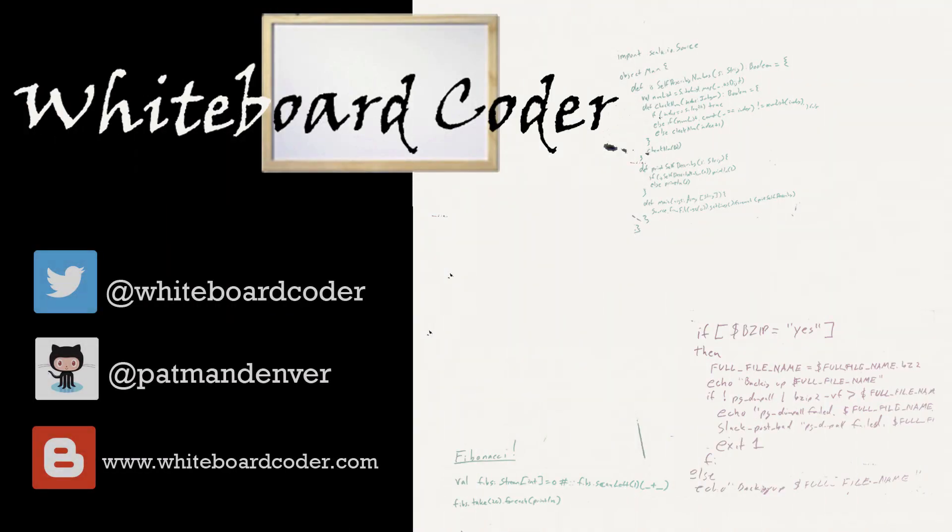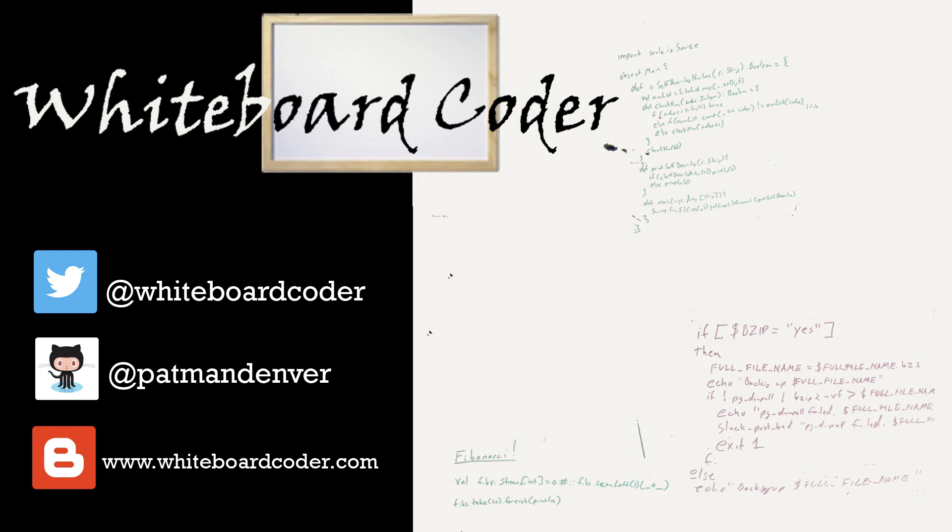Thanks for watching. I hope you liked the video. If you did, please give it a like and subscribe. Just click the subscribe button. Also, you can follow me on Twitter under the handle at whiteboardcoder.com, view any code I may have thrown up as a gist at GitHub under the username patmandenver, or check out my blog site at whiteboardcoder.com.